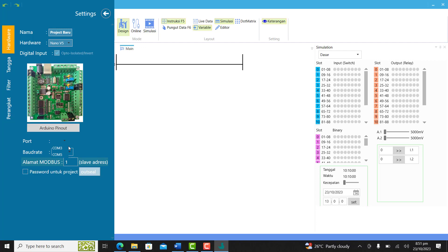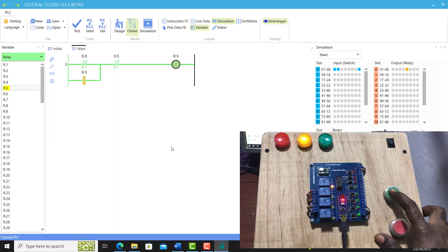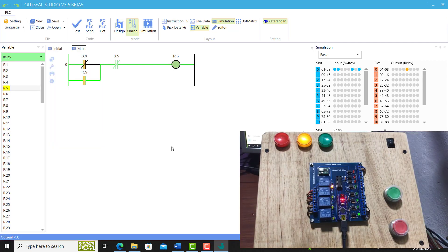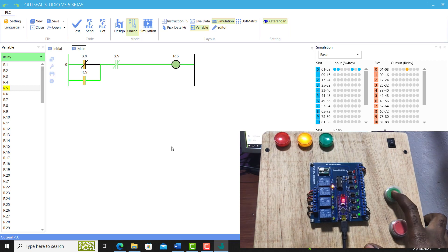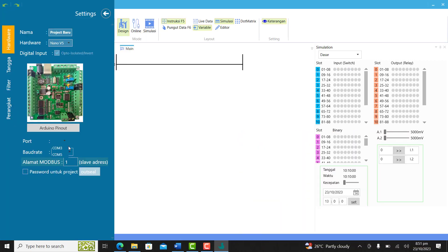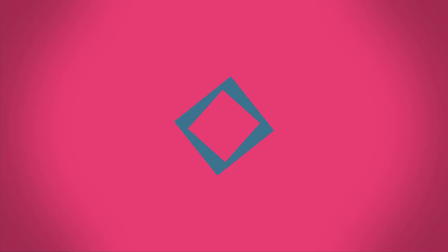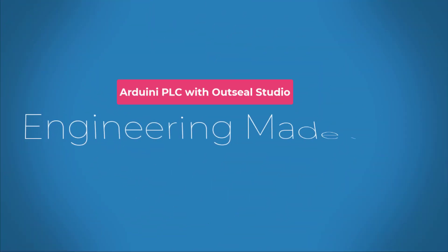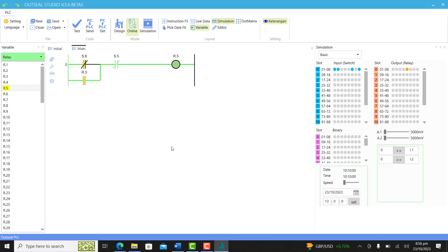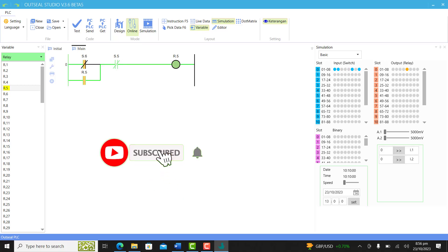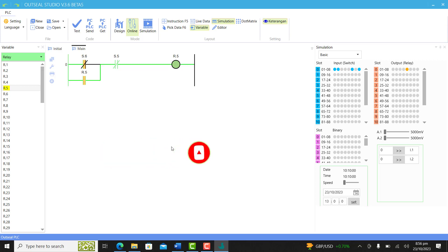Let's get started. Kindly subscribe if you've not done that already and also press the notification bell. This way you'll always be notified whenever I upload a new video.